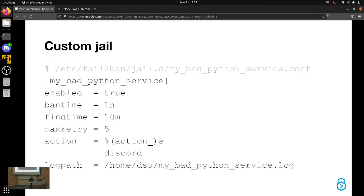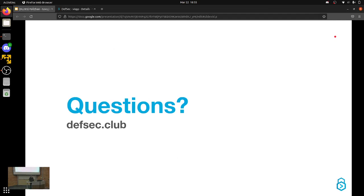I don't want to debug that for another hour. Any questions? No? Awesome. That's all I have.